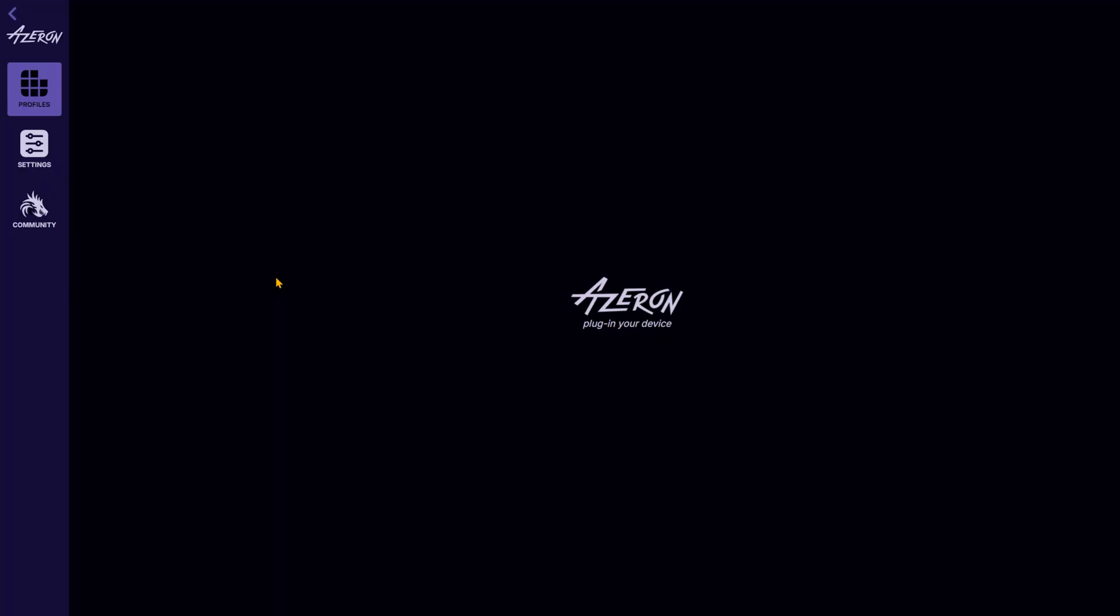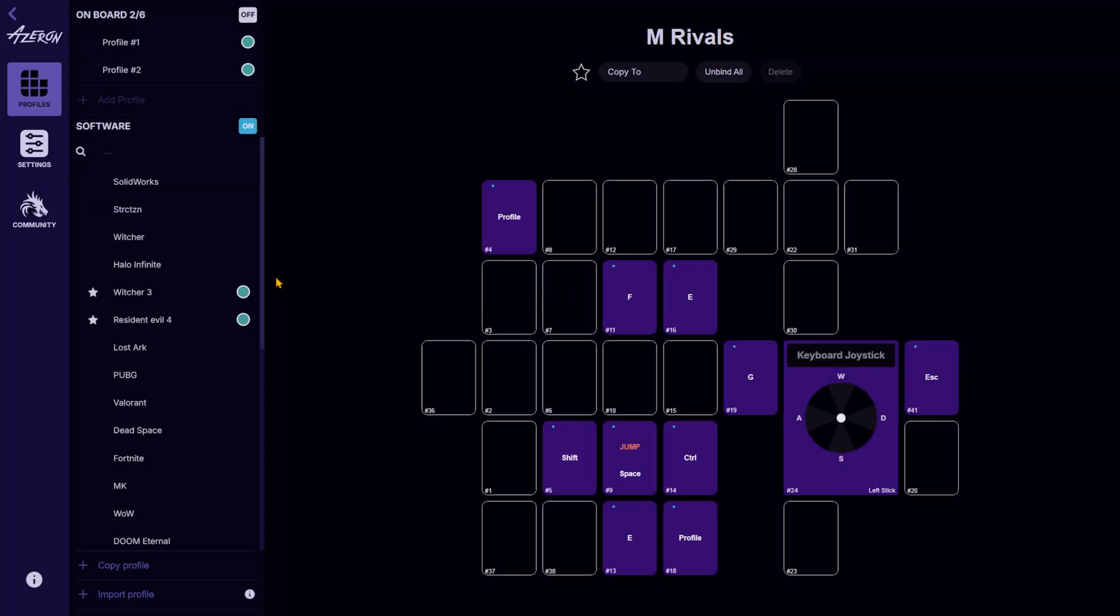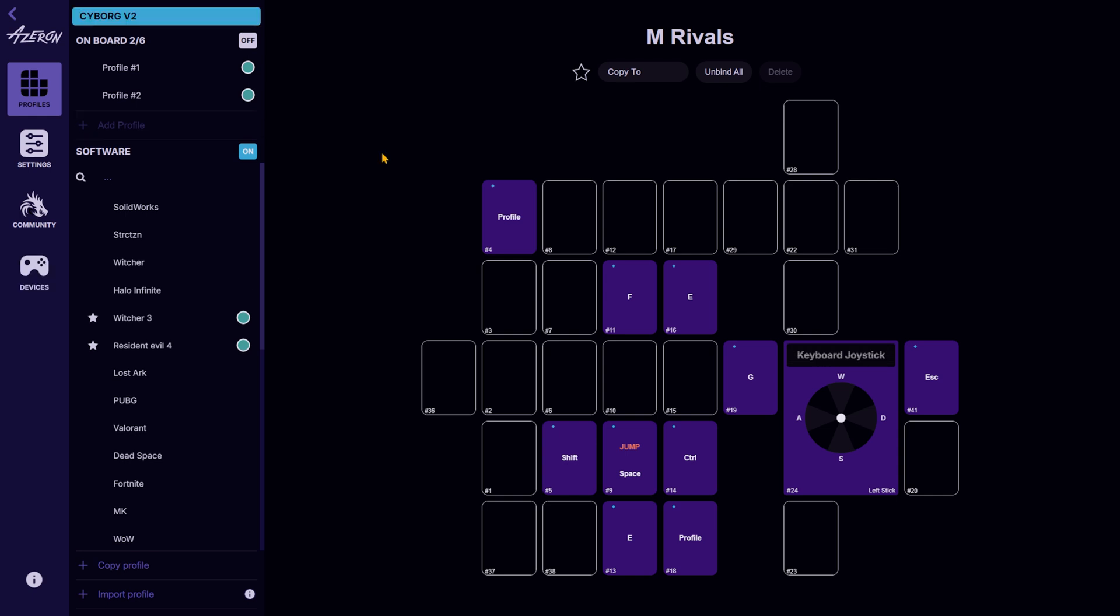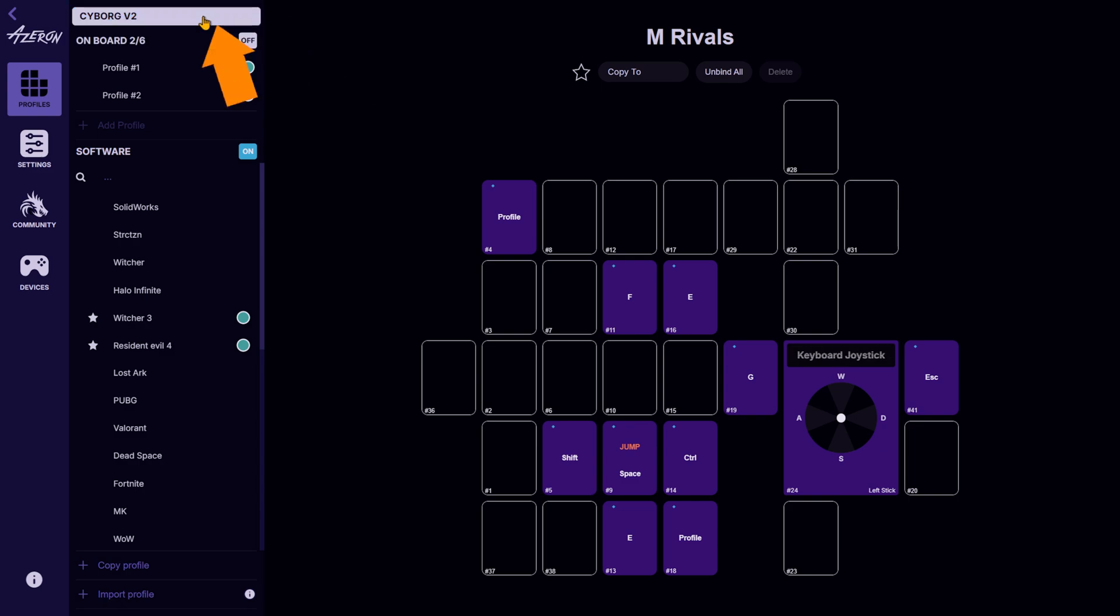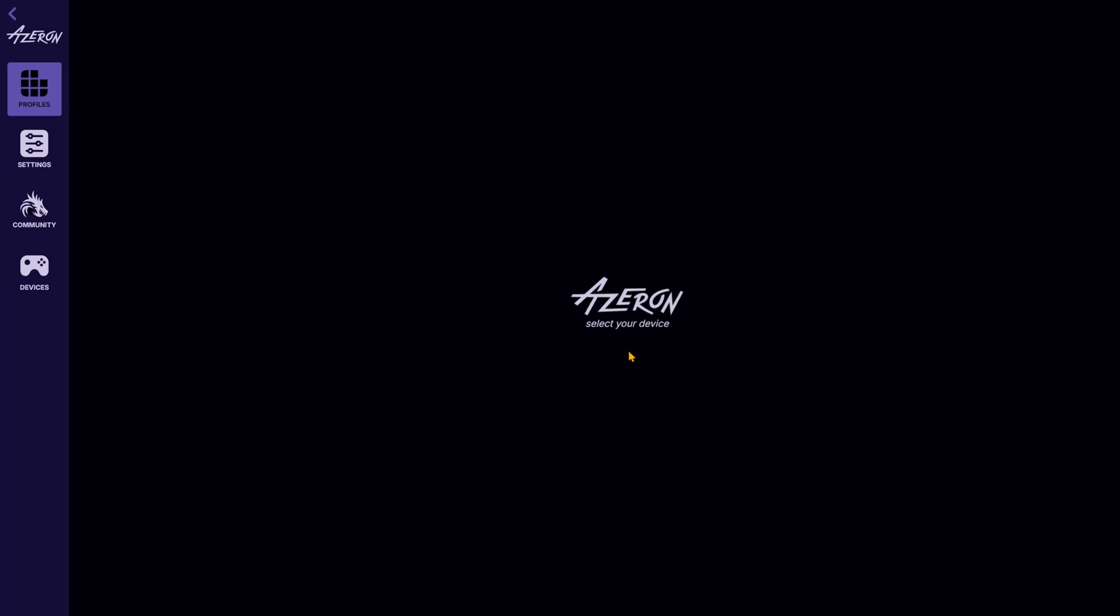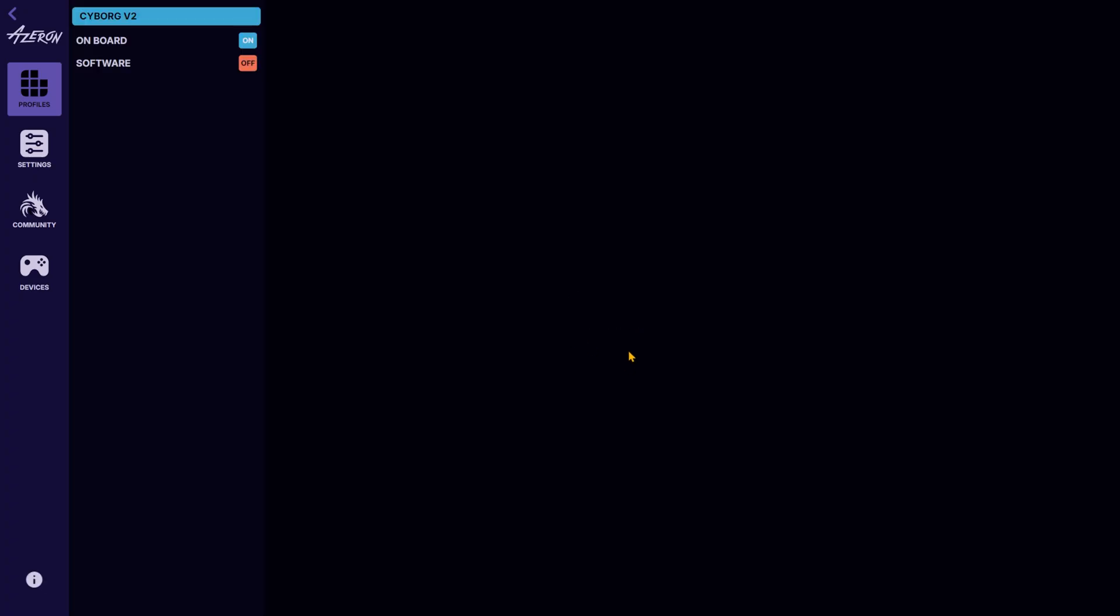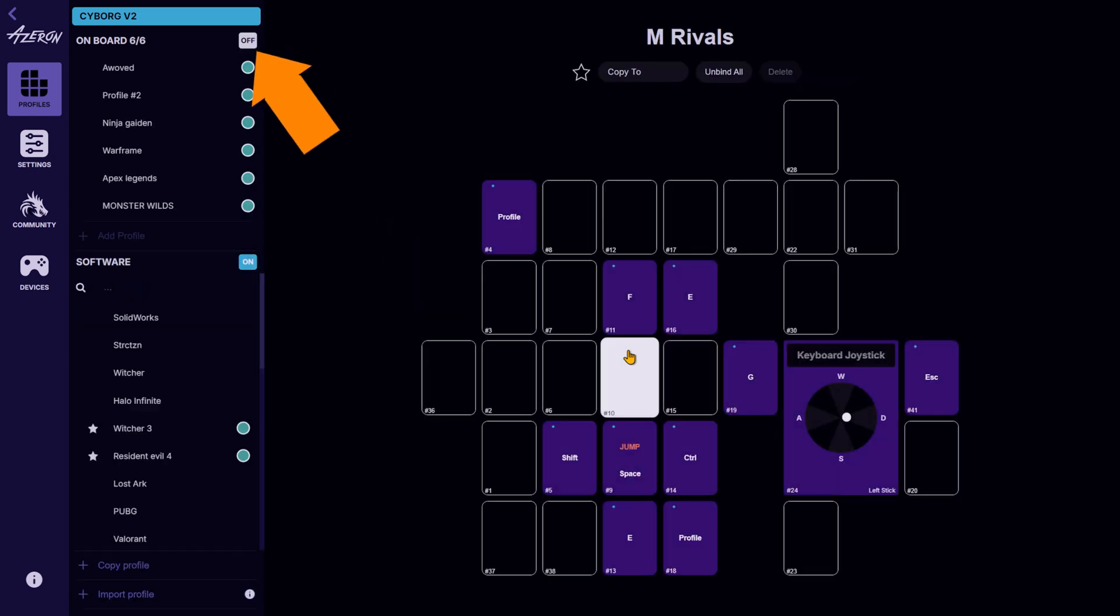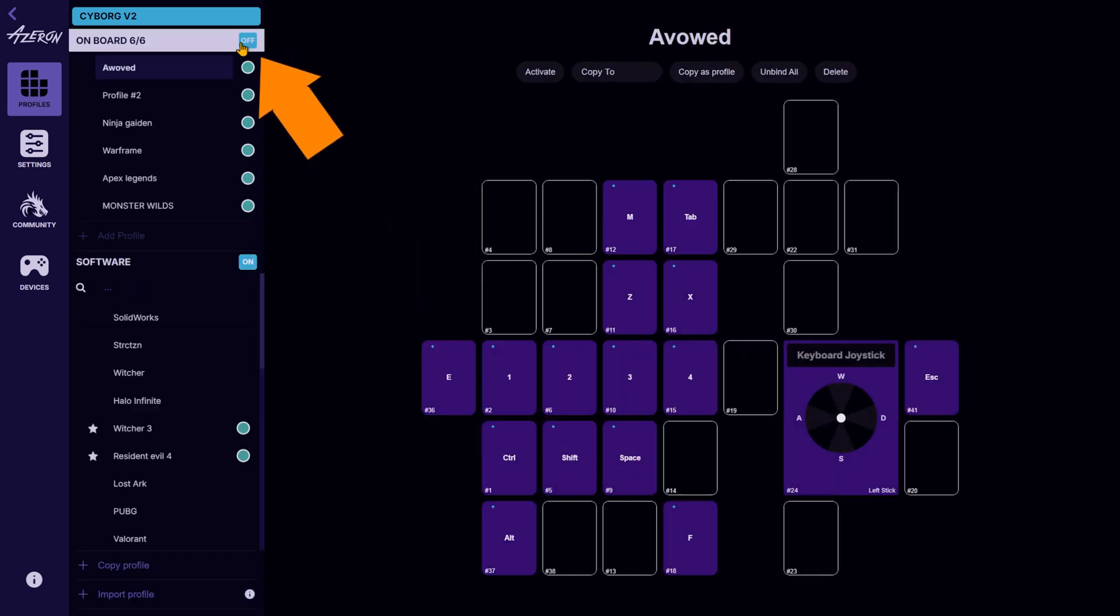Launch the Azeron software. Connect both devices to your PC using the included USB cables. You will be prompted to choose between the two devices. We will call one your primary and the other a secondary device.